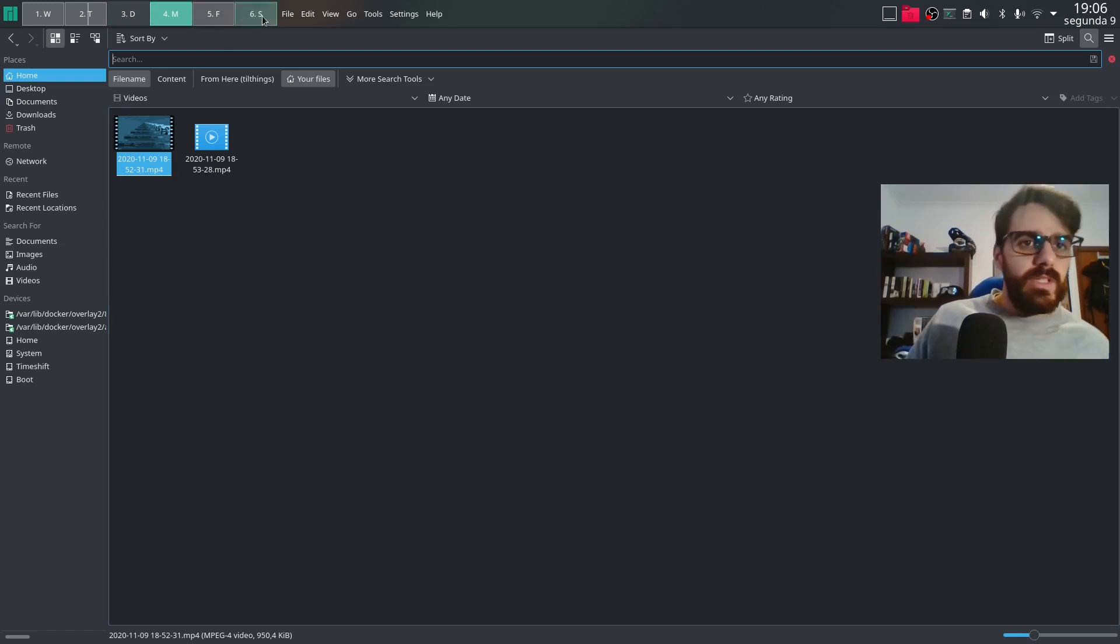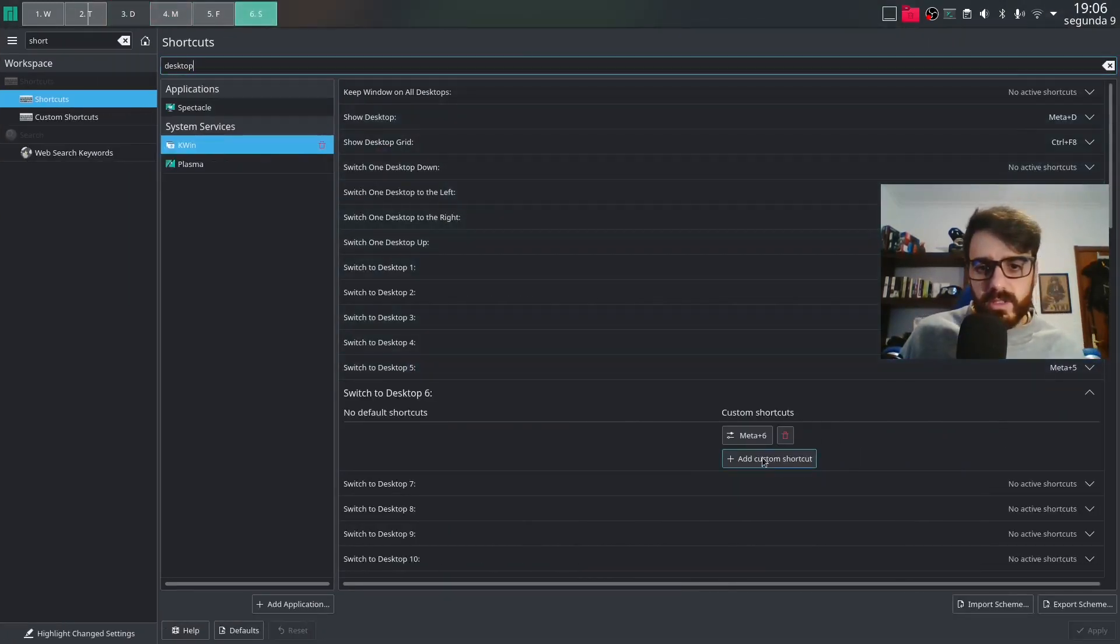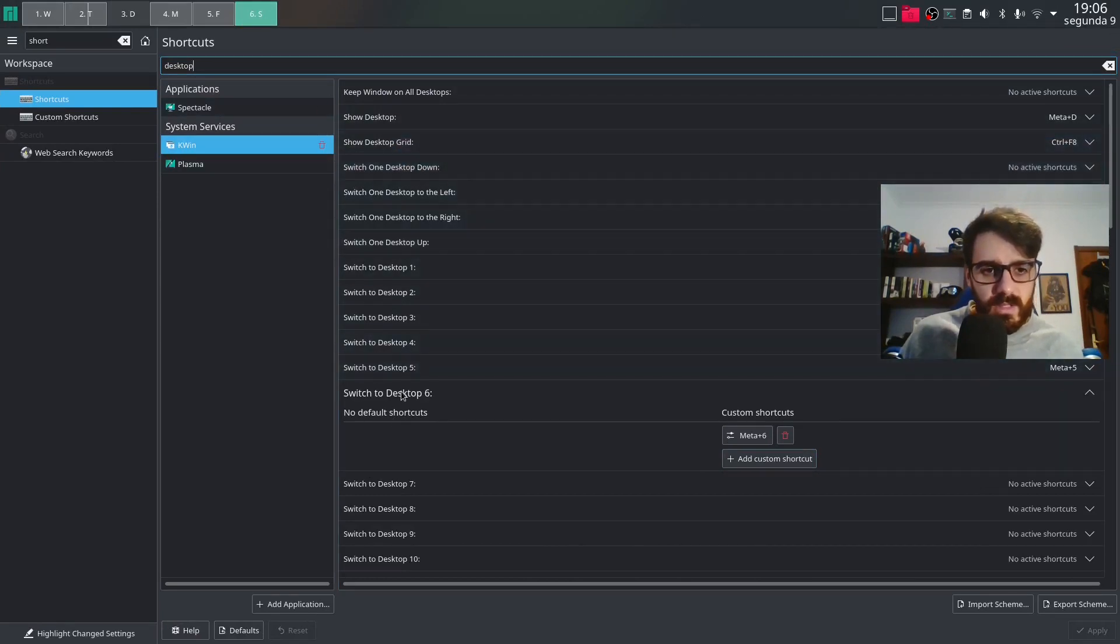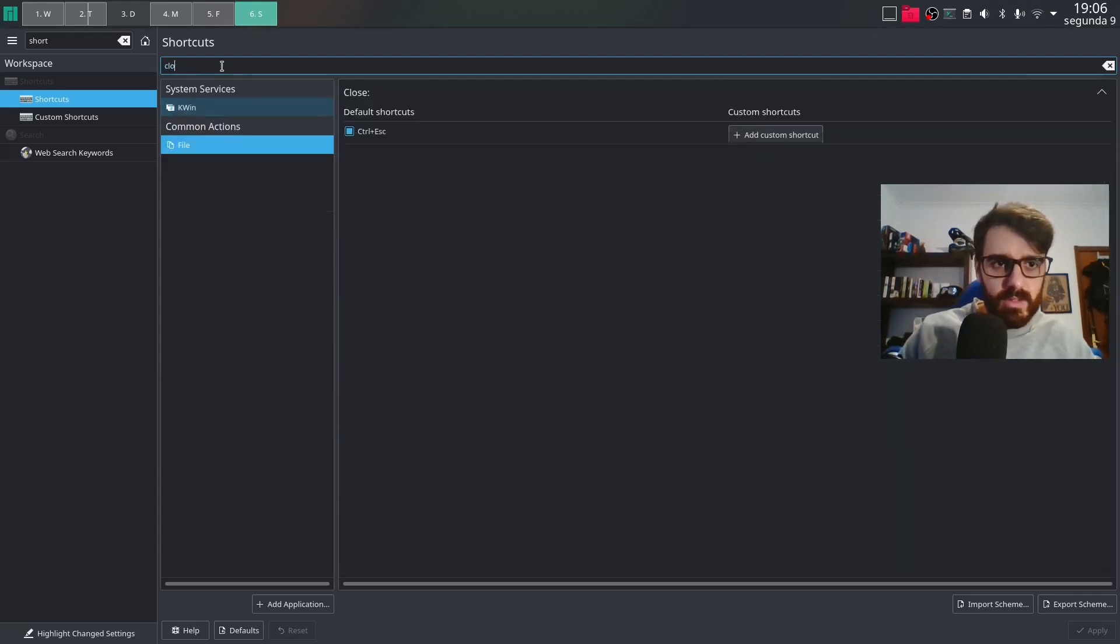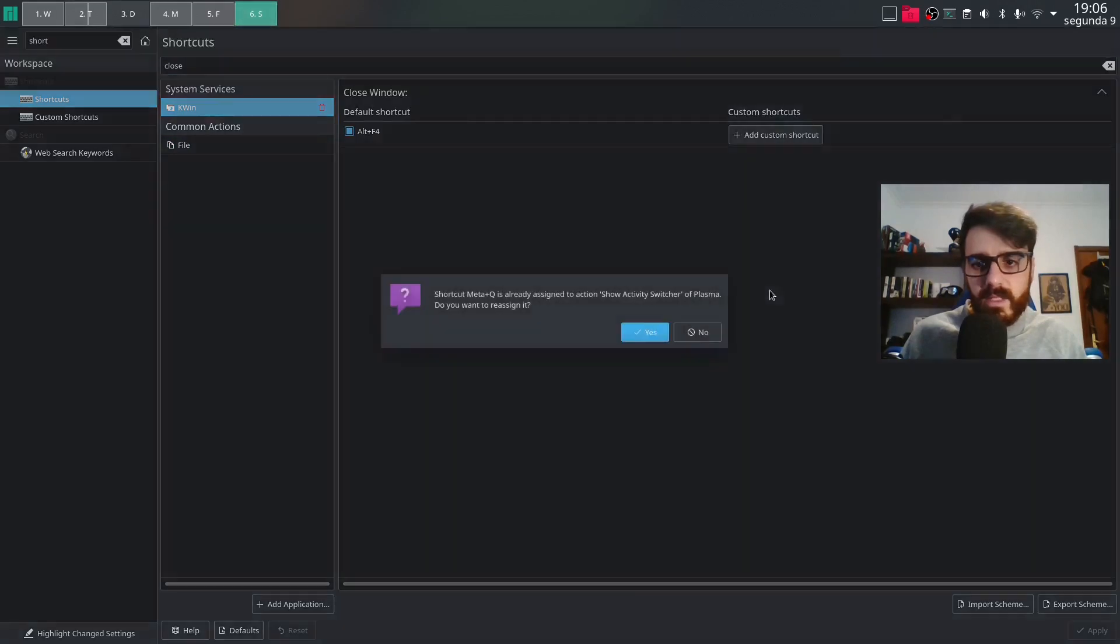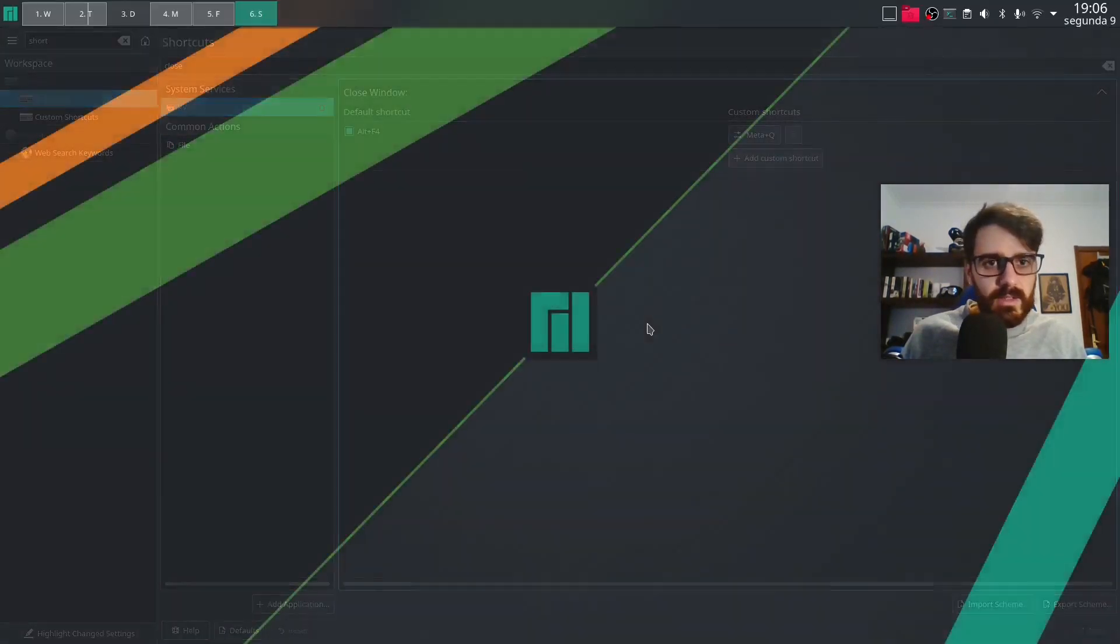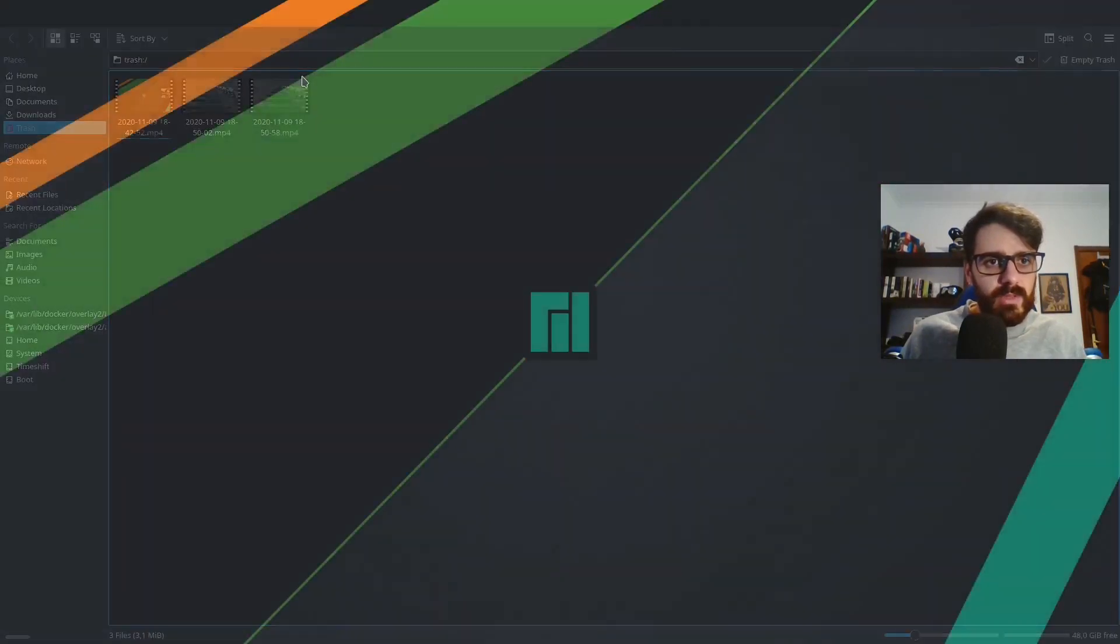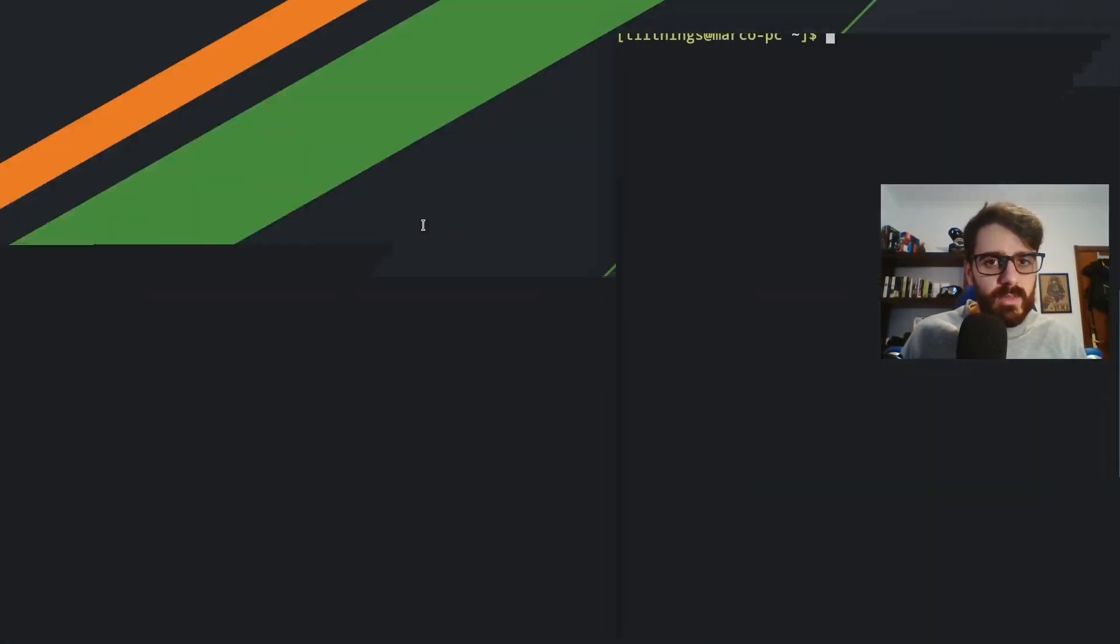So another thing that we need to change here are the shortcut to close windows. So let's look into close. But I want meta queue. Apply. So now I can close my windows with window quit. That's what I use normally.